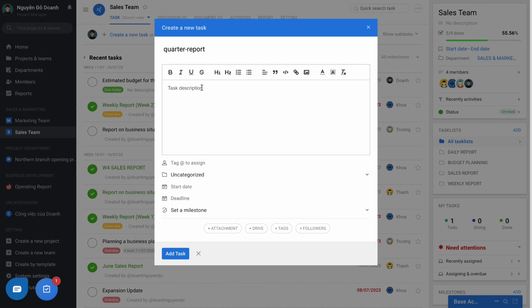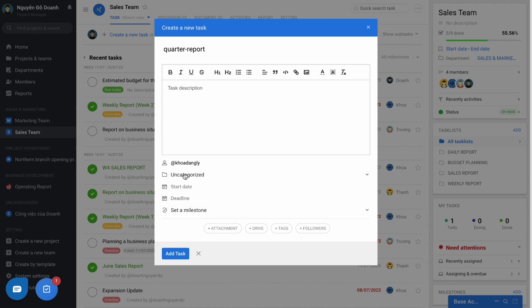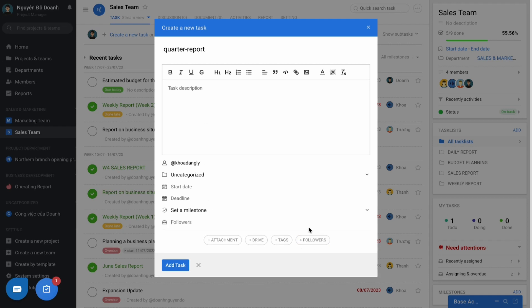Task name, task description, task being added to assign to someone. And note that a task is only assigned to an individual responsible. In case there are many people involved, please add the rest as followers.